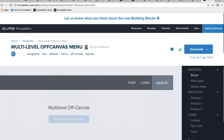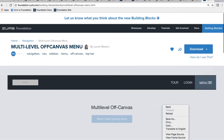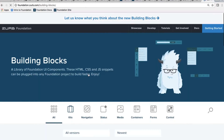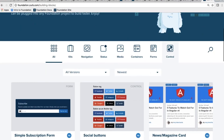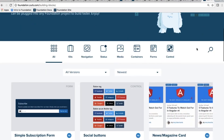This is the relaunched Building Blocks site, and it just contains so many awesome examples of things that you can do. Here's the pattern I want to show you.